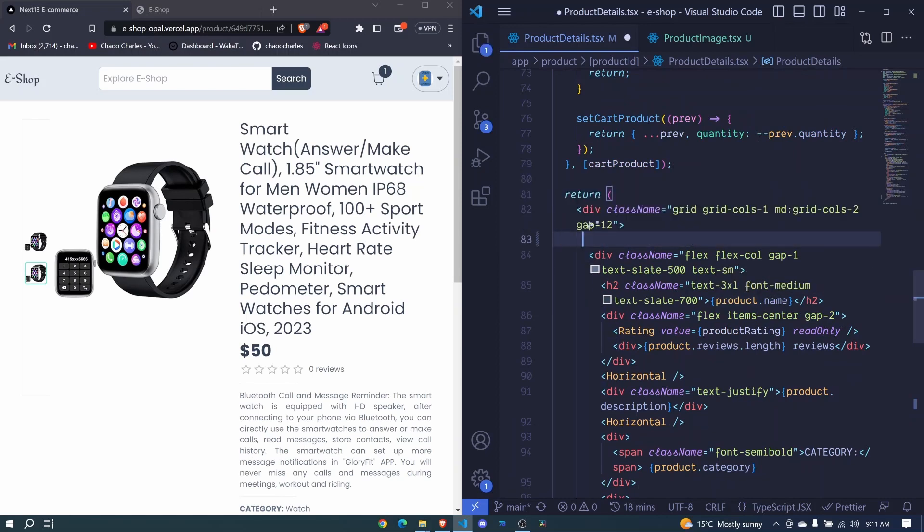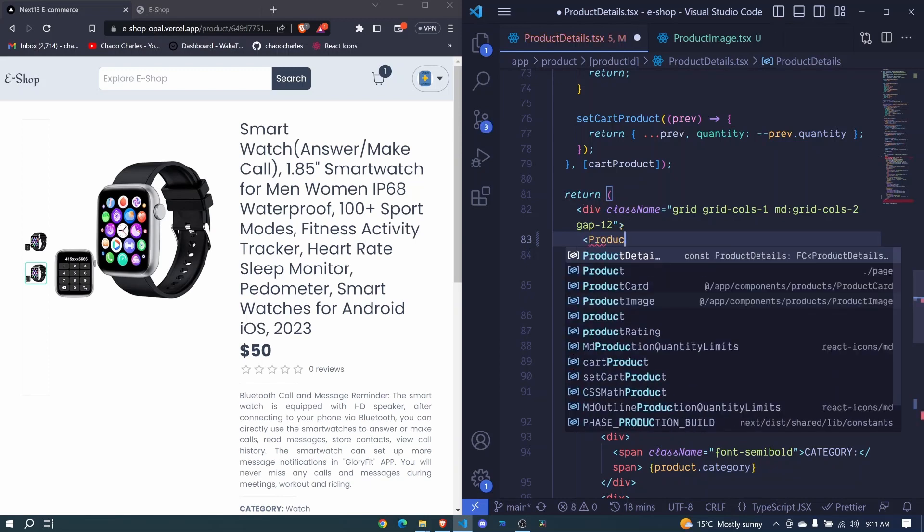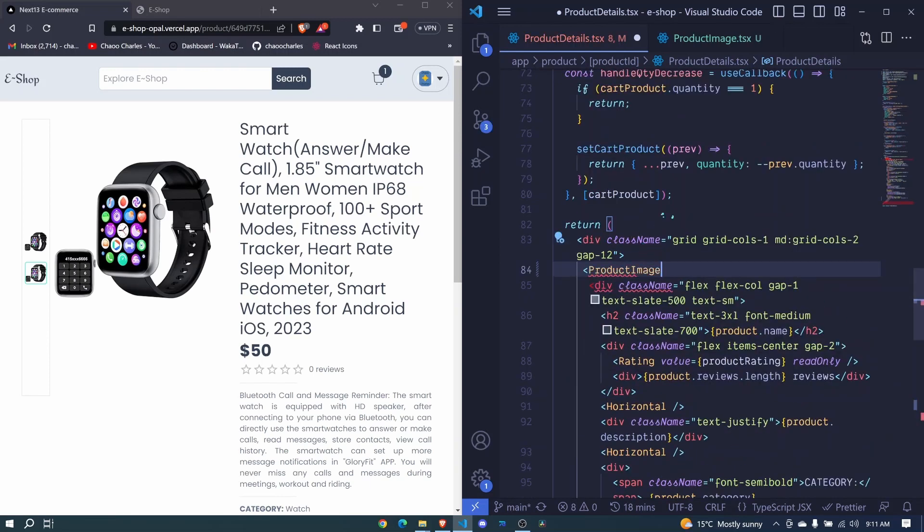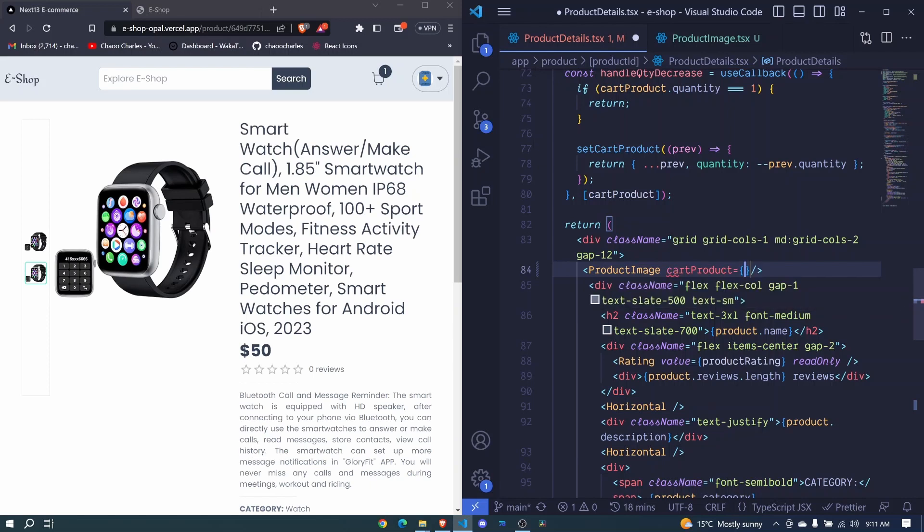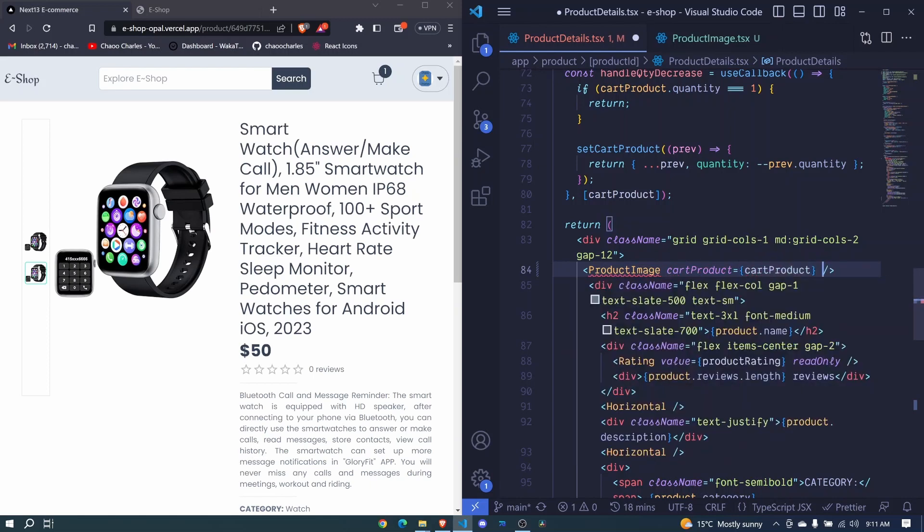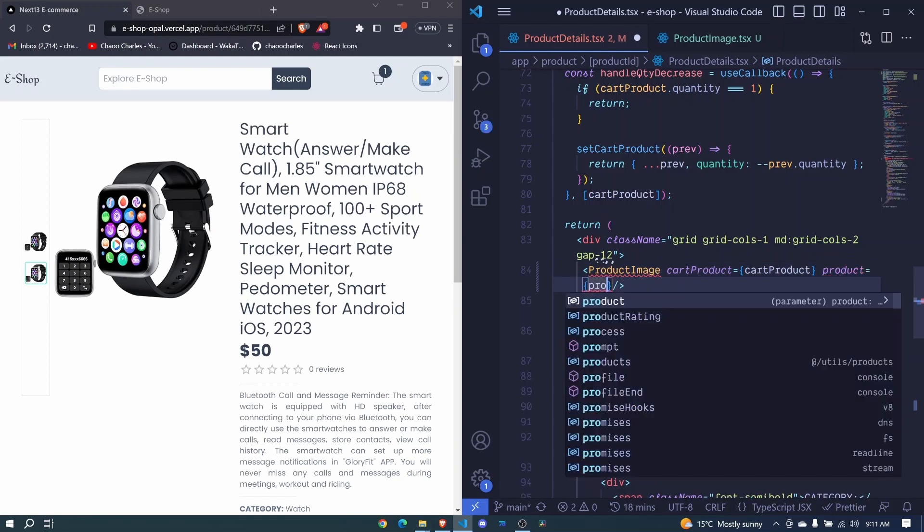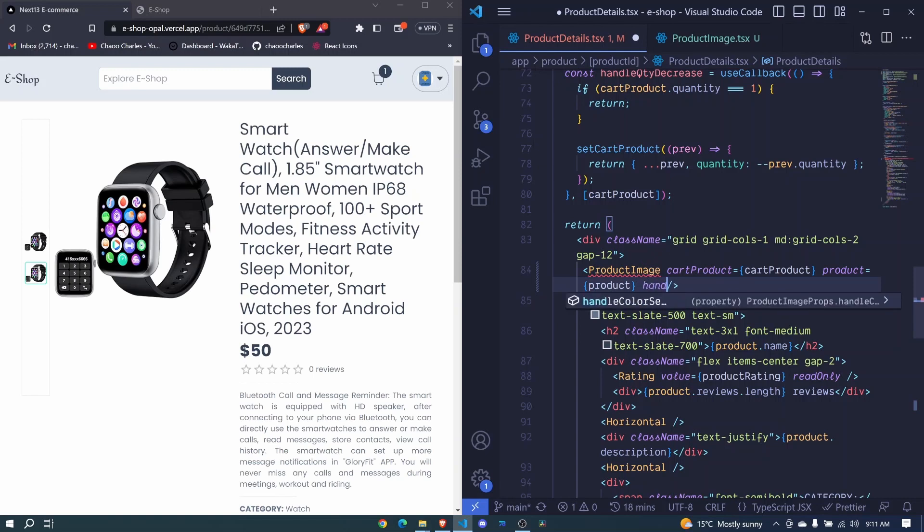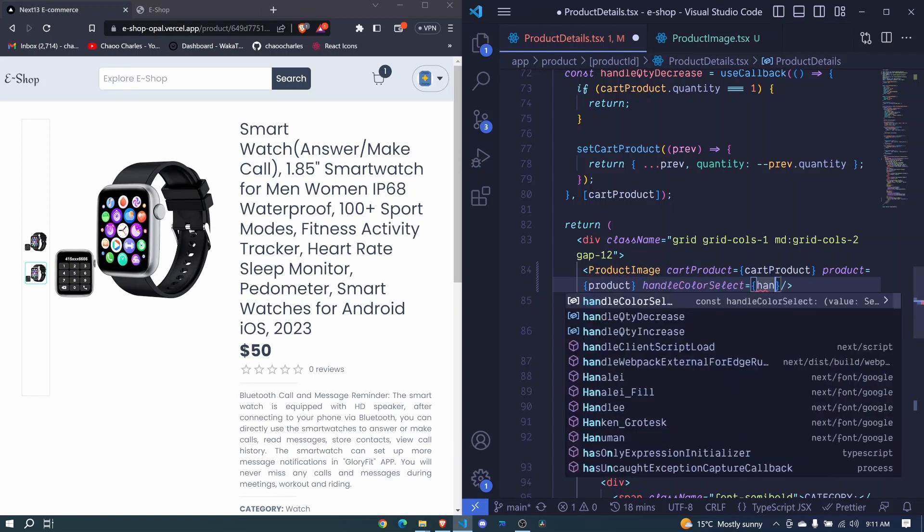So I will remove that and I can say product image component. I click that, auto import, and we close it. It will expect us to pass several props. We have cart product, so we pass cart product. Also we have the product itself, and we give it the product itself.